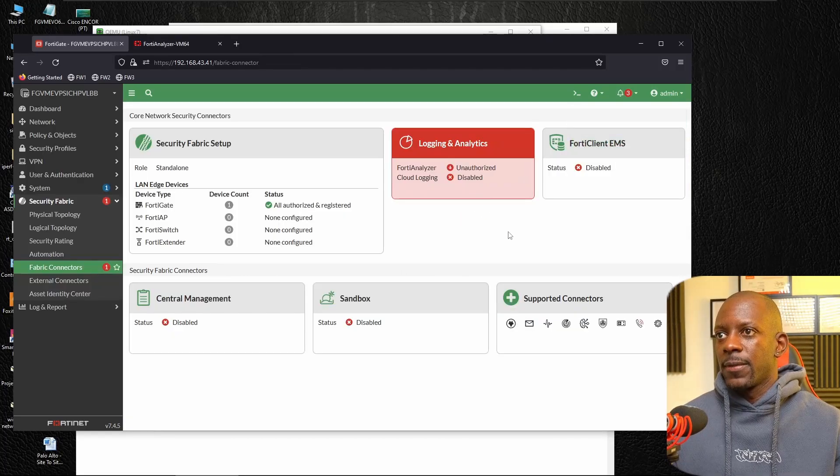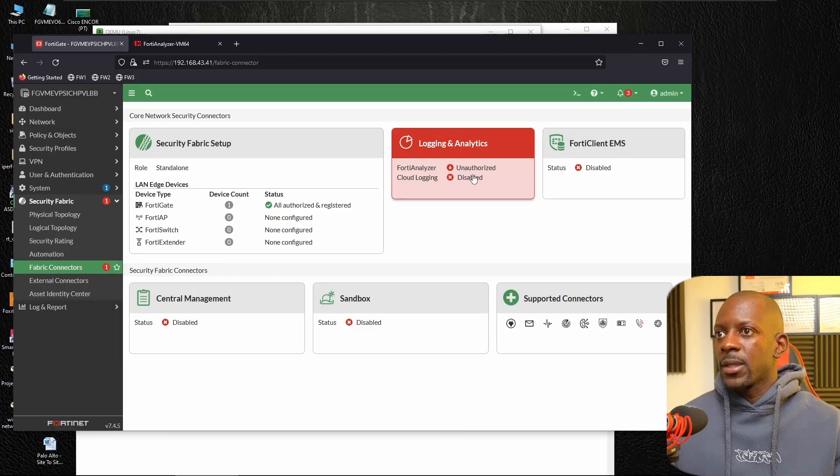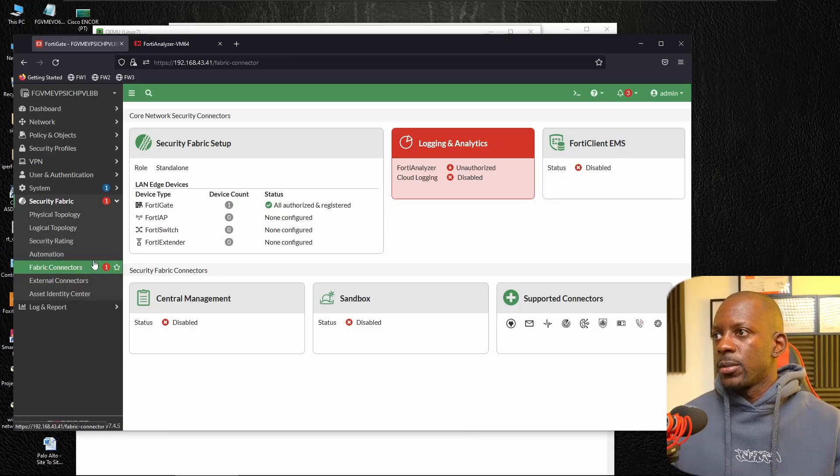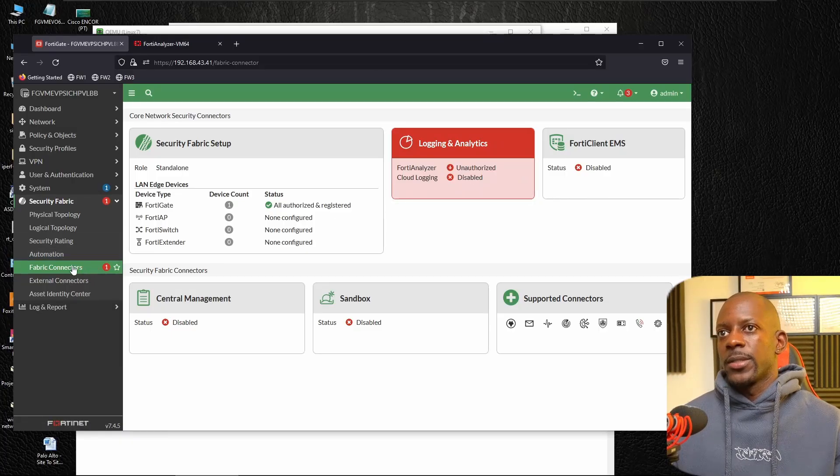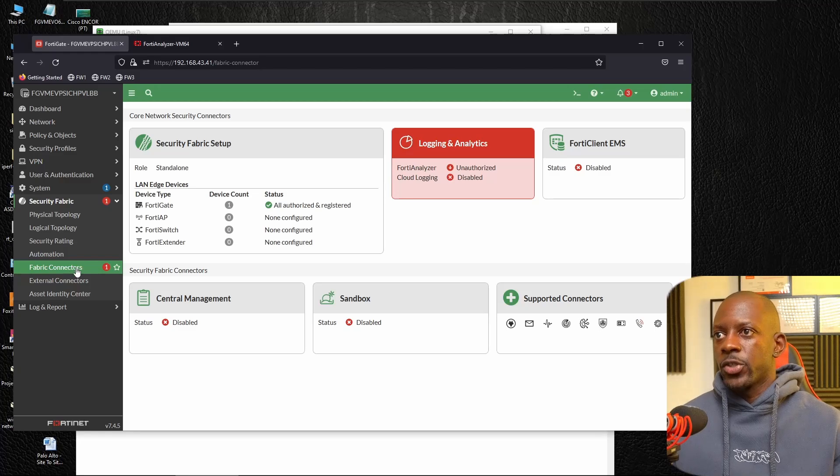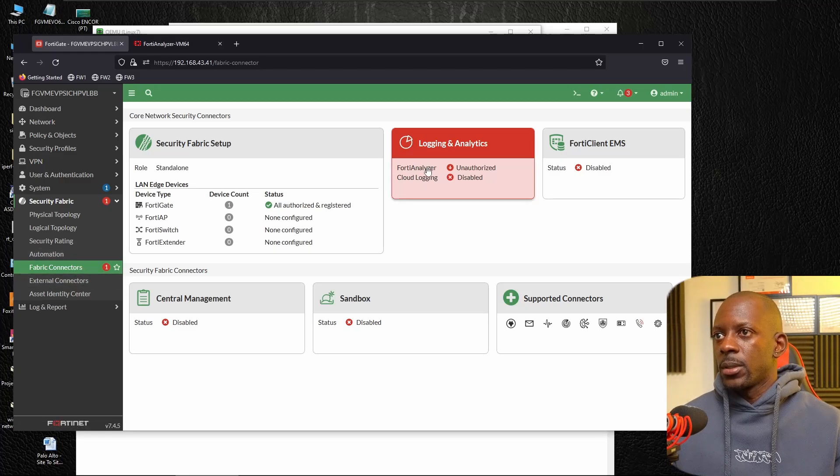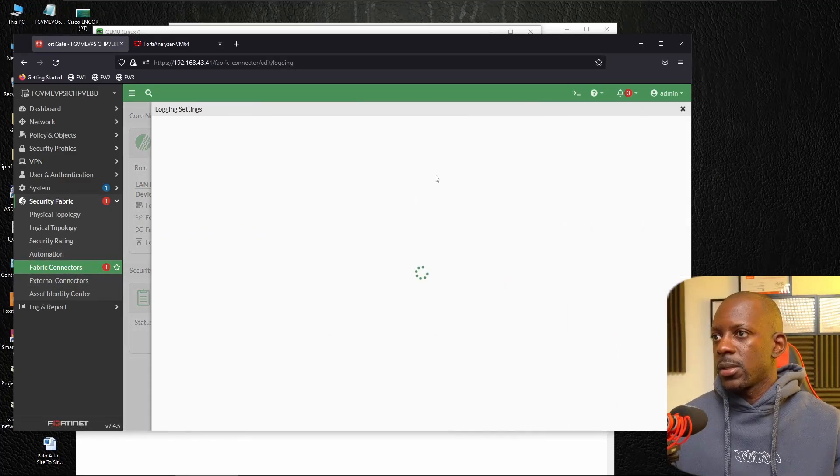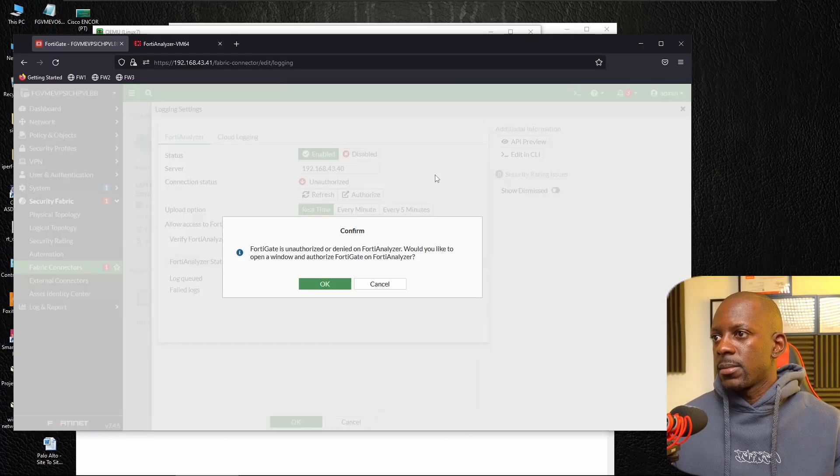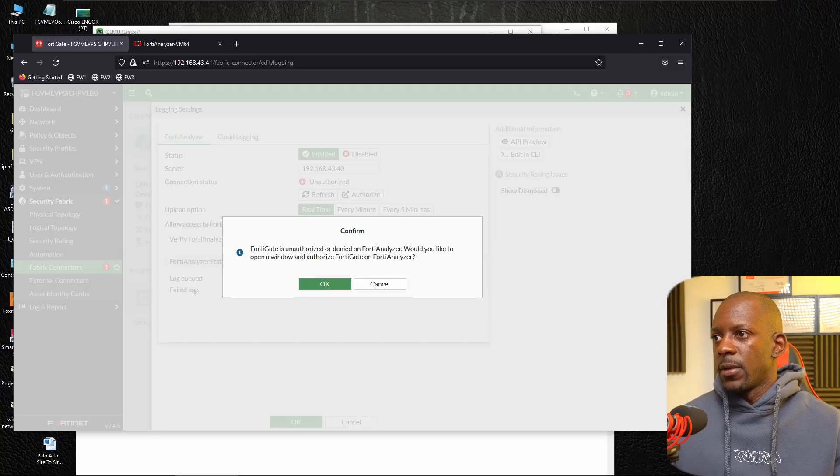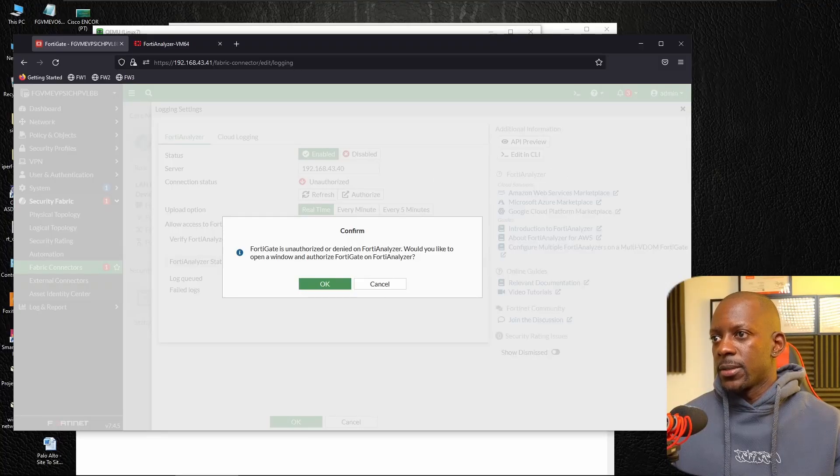I think sent it, saved. And so it's going to let it run for a while. It's exchanging and authenticating each other, unauthorized. So let me just edit FortiGate is unauthorized or deny on FortiAnalyzer.